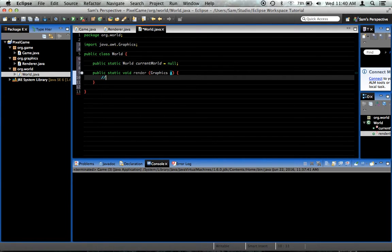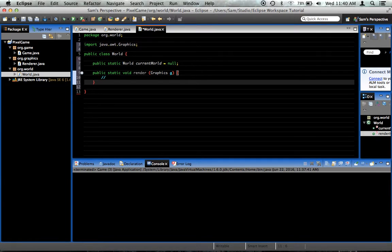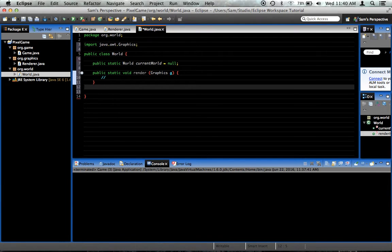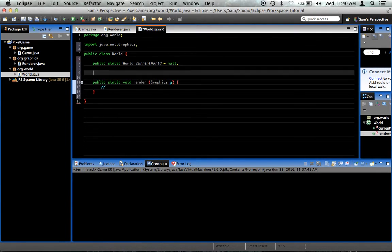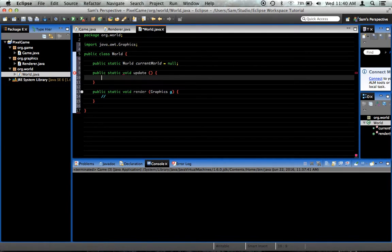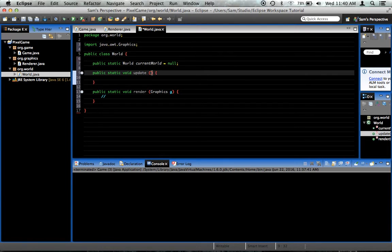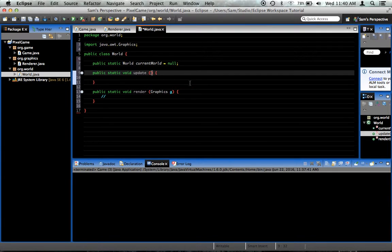This will loop through all of the sprites in the world and render them, amongst other things. We also want public static void update. This doesn't take anything.